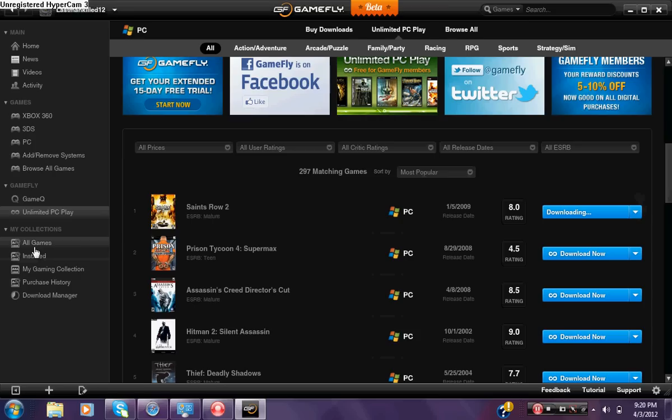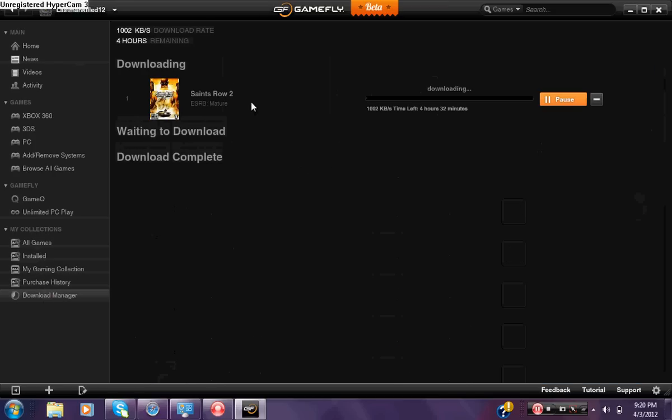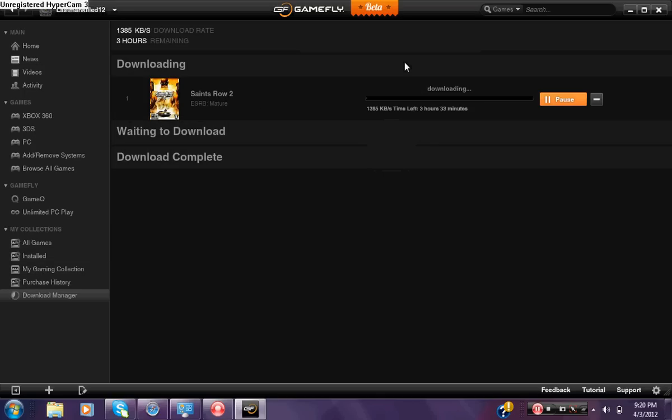Once you do that, go to download manager to see your progress. Then it should say downloading. My computer is fast, it's just the stuff that I have downloading on it. I just need to erase some stuff off my computer. It needs 1377 kilobytes, time left three hours and 34 minutes.